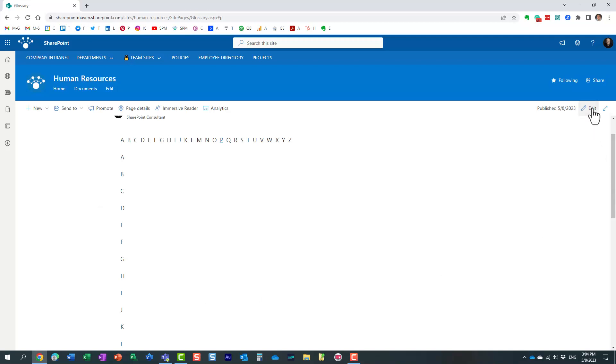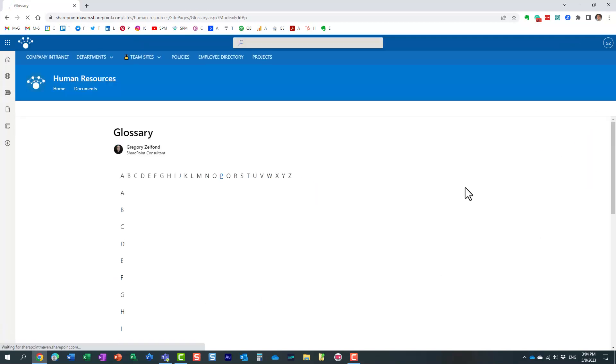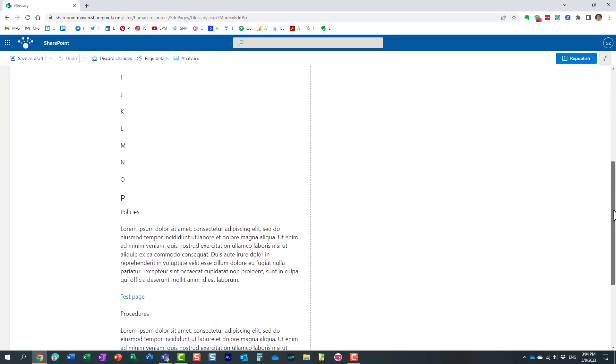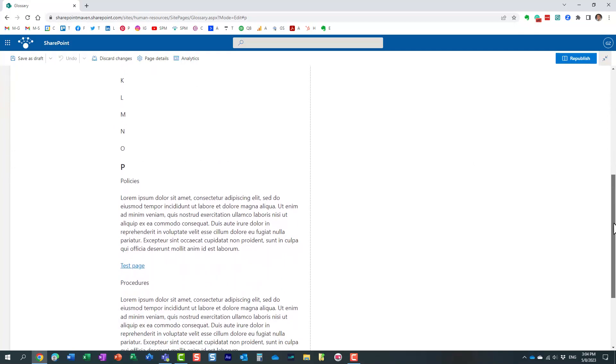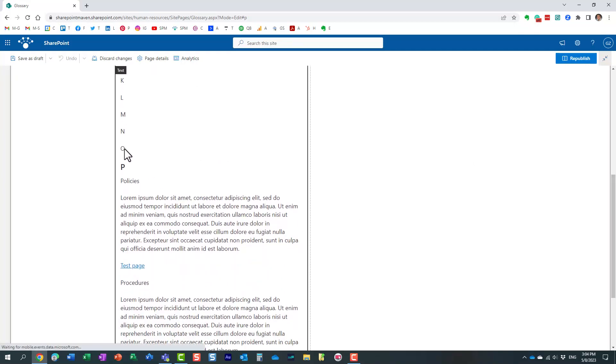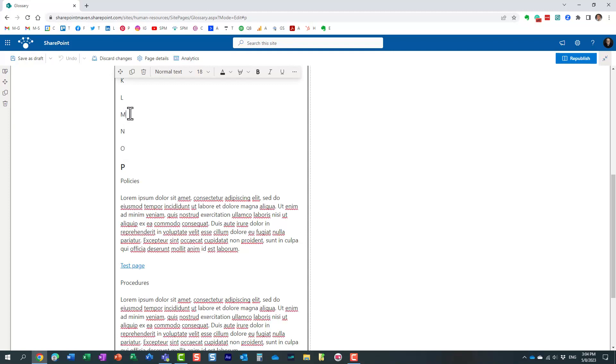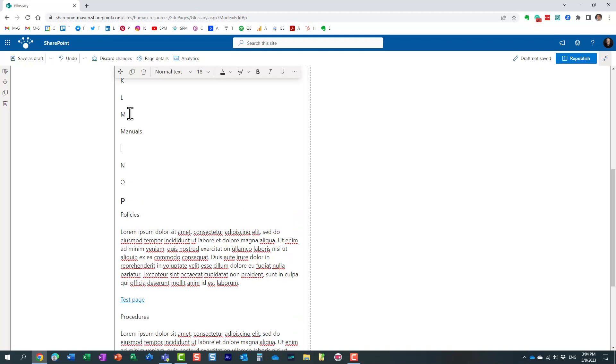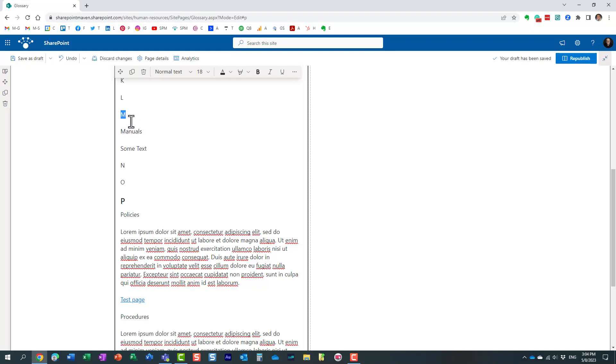Then the next step, you need to edit the page and navigate to one of the letters. Let's say letter M. Let's just maybe create some text. We want to scroll down to letter M, and maybe we have the keyword called Manuals and some text explaining what the manual is all about.